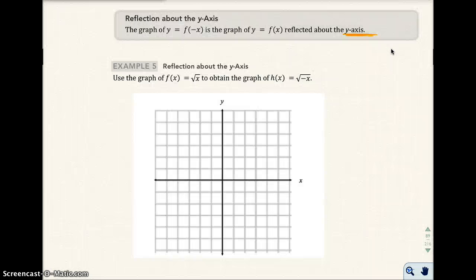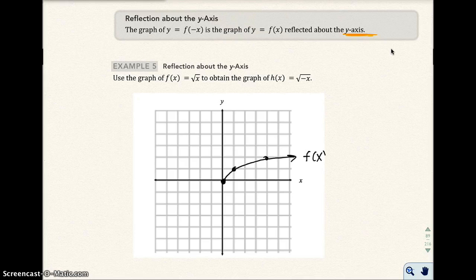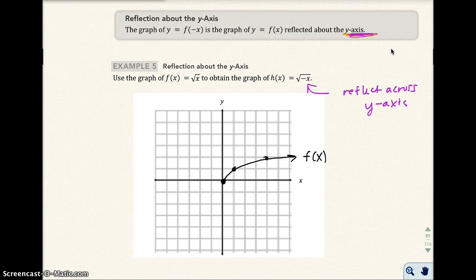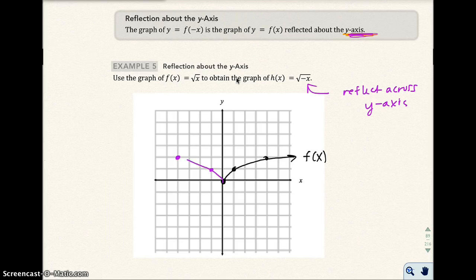Let's go ahead and draw our common graph, which we had in the last example. The common graph is f(x) equals the square root of x. And then when we have a negative sign in front of the x, we're going to reflect across the y-axis. So it'll be here at the y-axis. It's going to have the mirrored points starting around the y-axis. This will be your h of x.